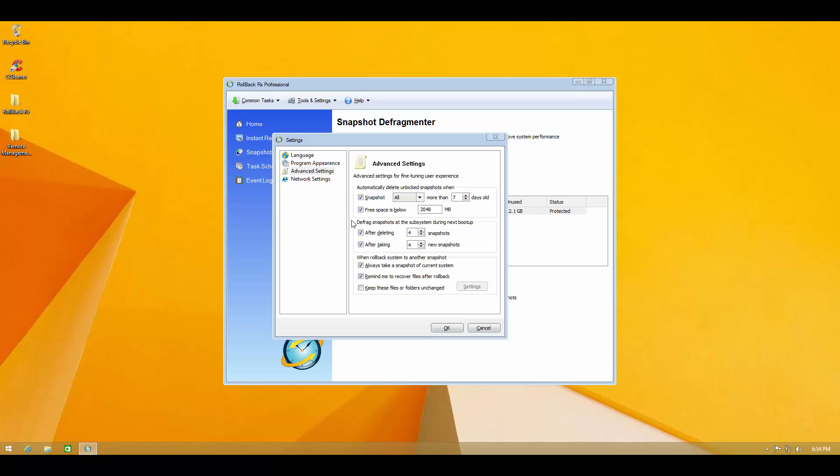And it also defrags snapshots during next boot up after deleting four snapshots or after taking four new snapshots. So it's got several ways to automate these tasks. When you roll back to another snapshot you can always take a snapshot of the current system or it can remind you to recover files.